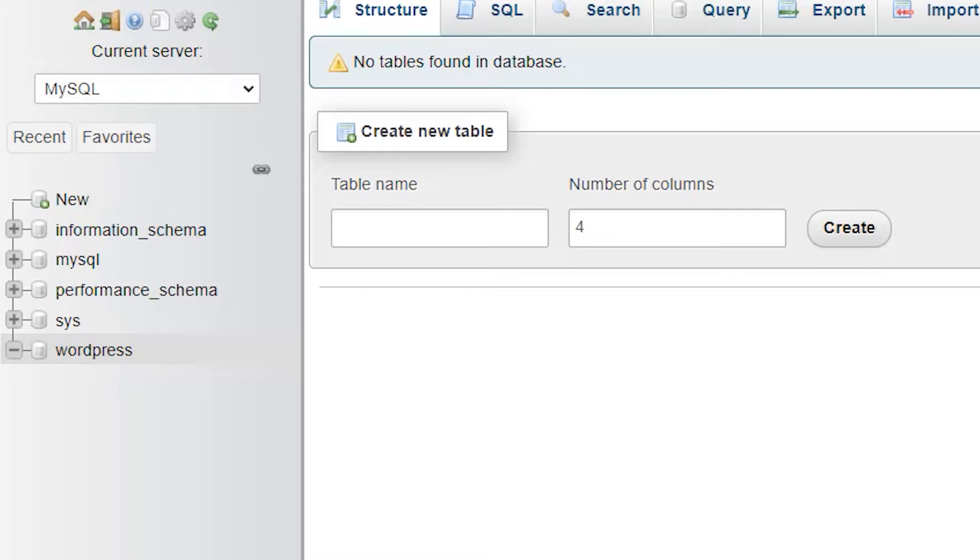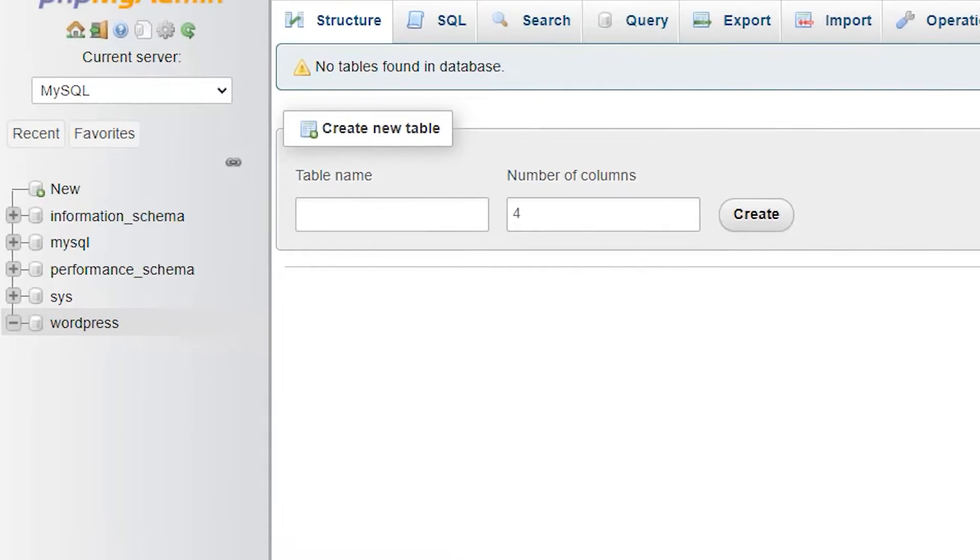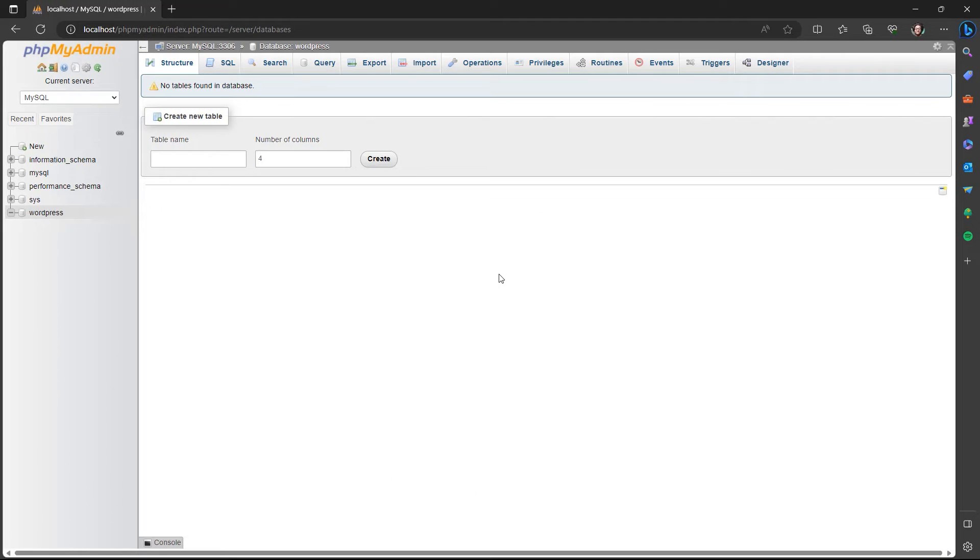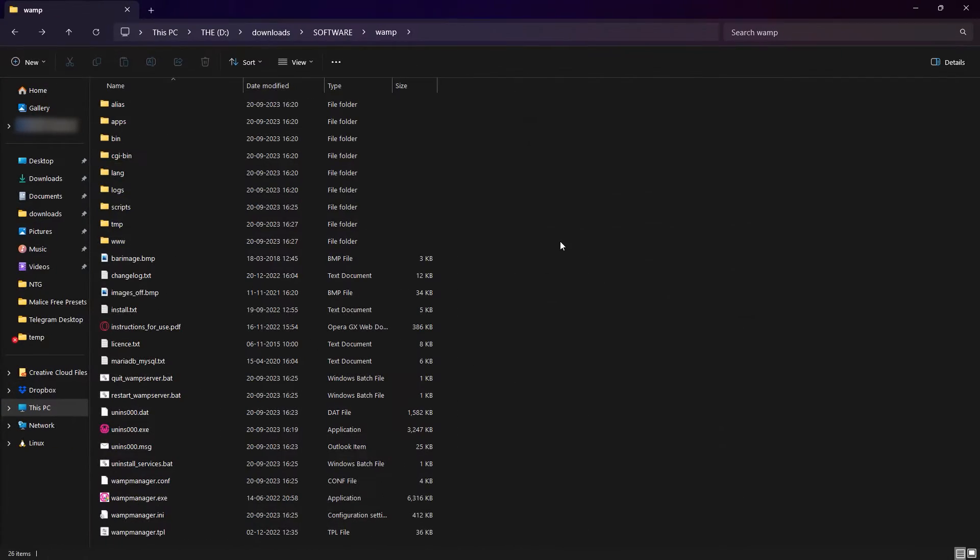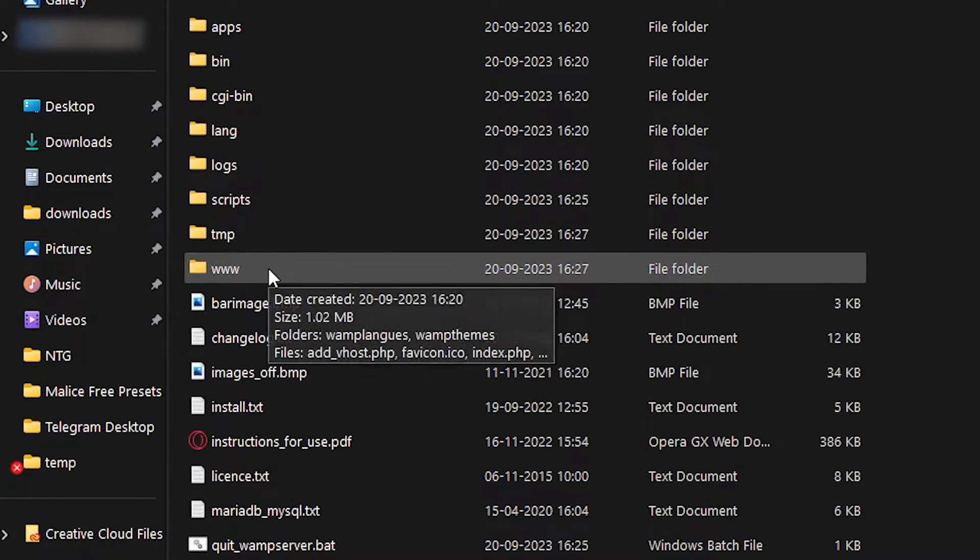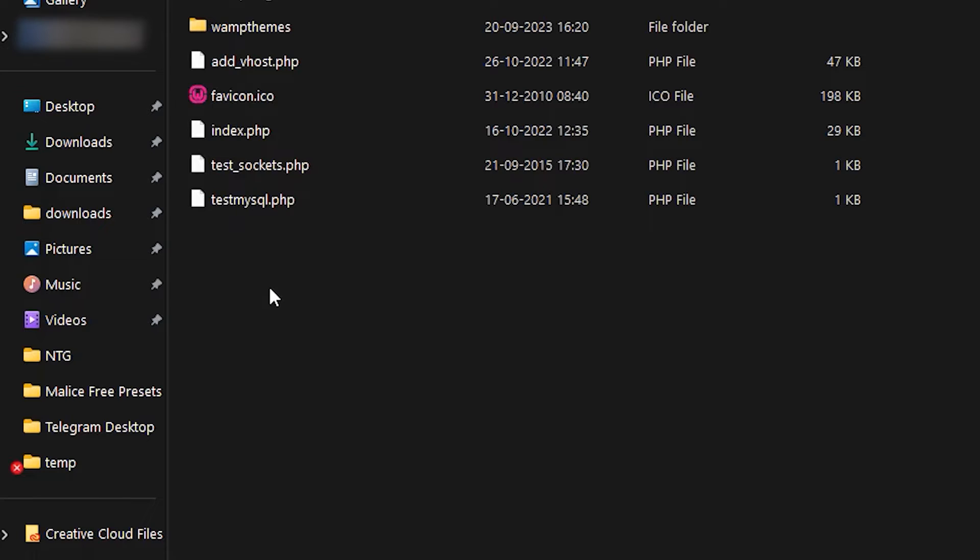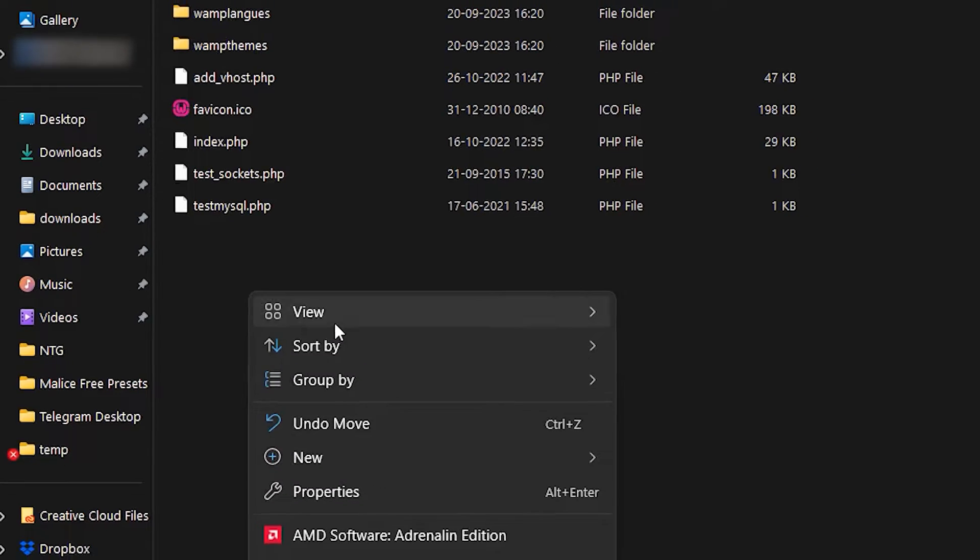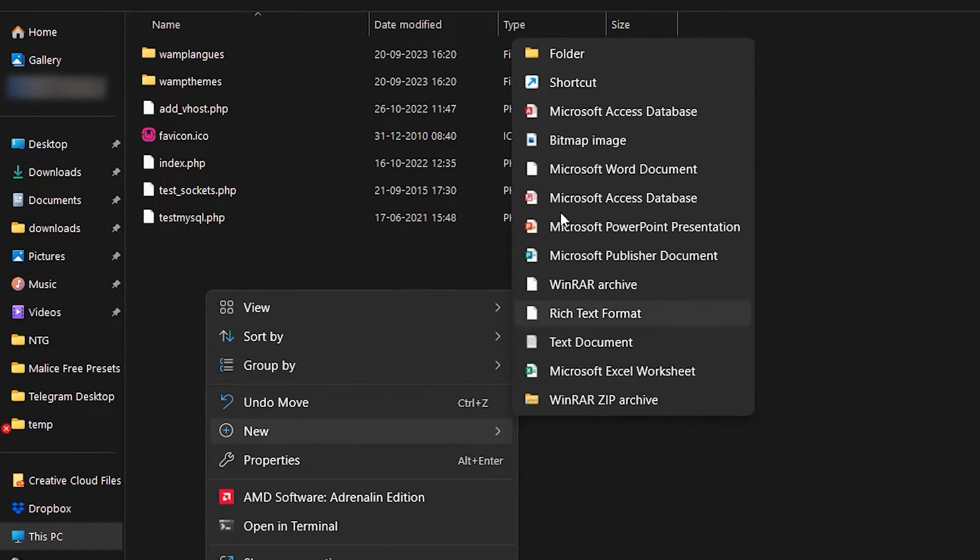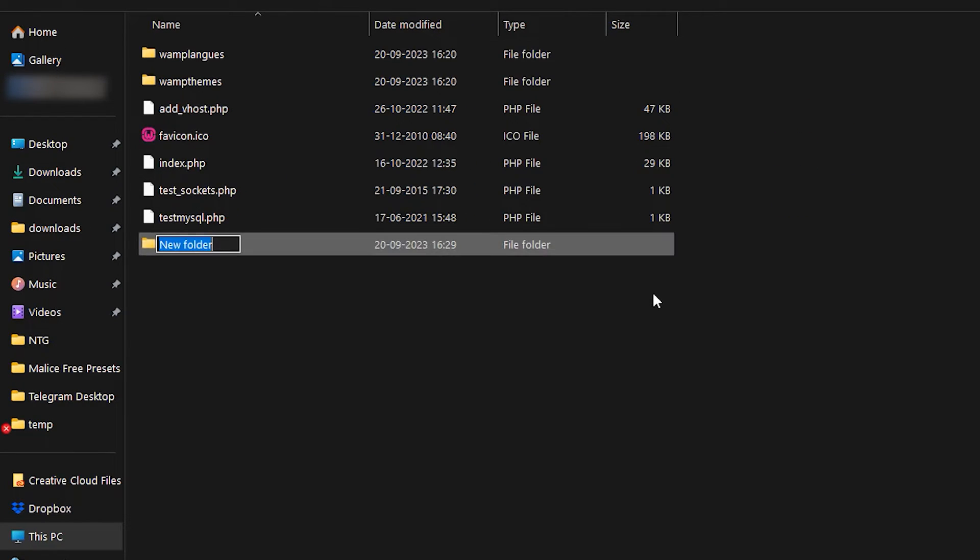And after this, we move on to installing WordPress. So what you want to do is go to the folder where you installed WAMP. So let me just do that real quick. Here we are in the WAMP folder. And now we open this www folder and create a new folder and give it a name. Let's give it the name WordPress.